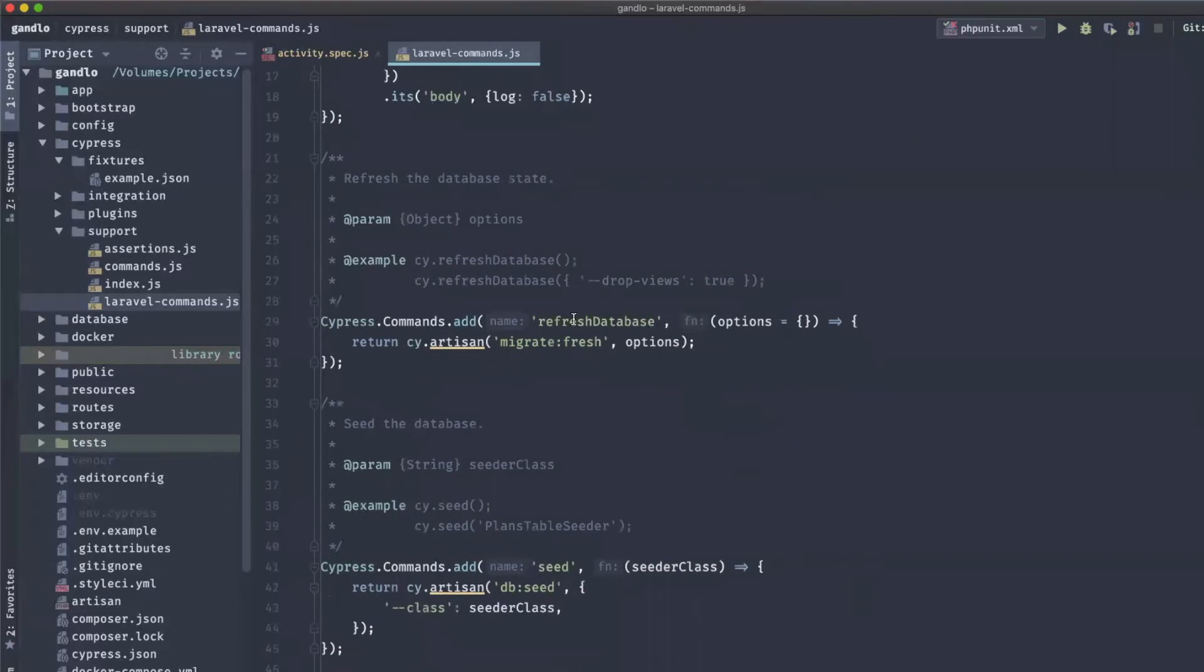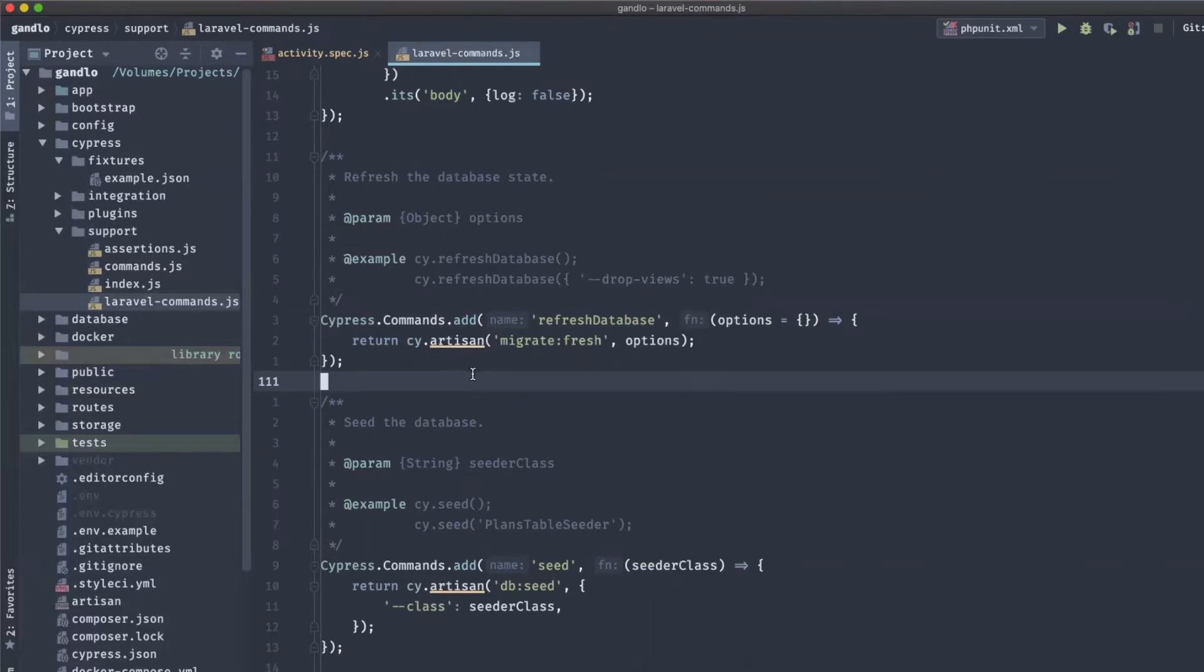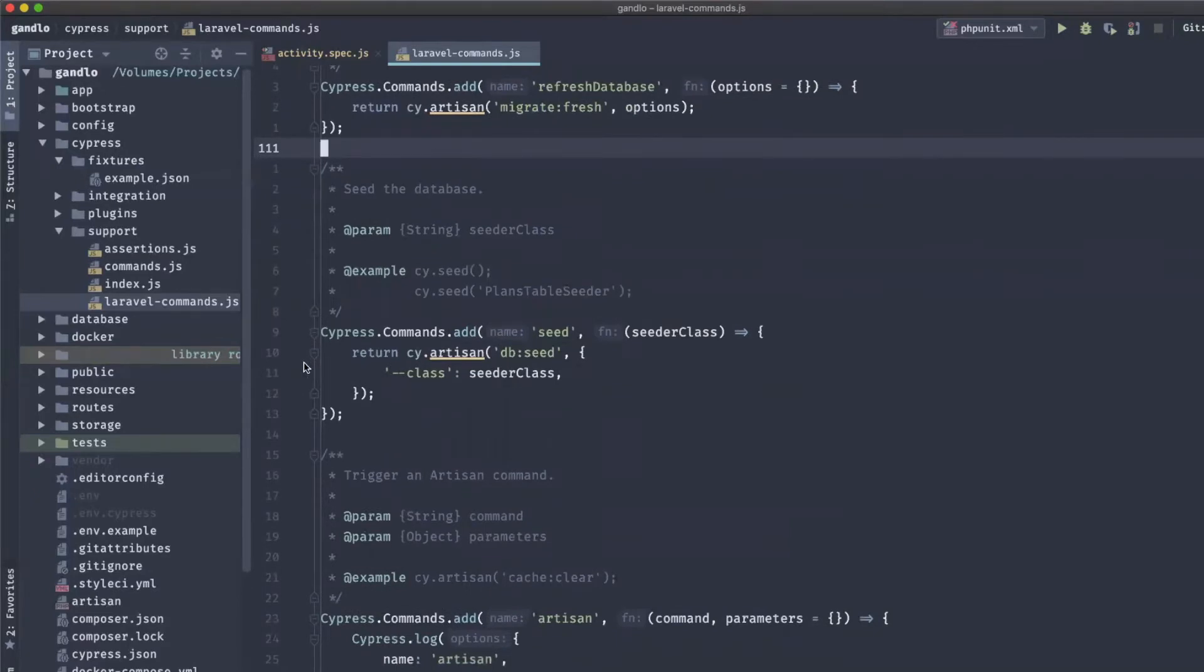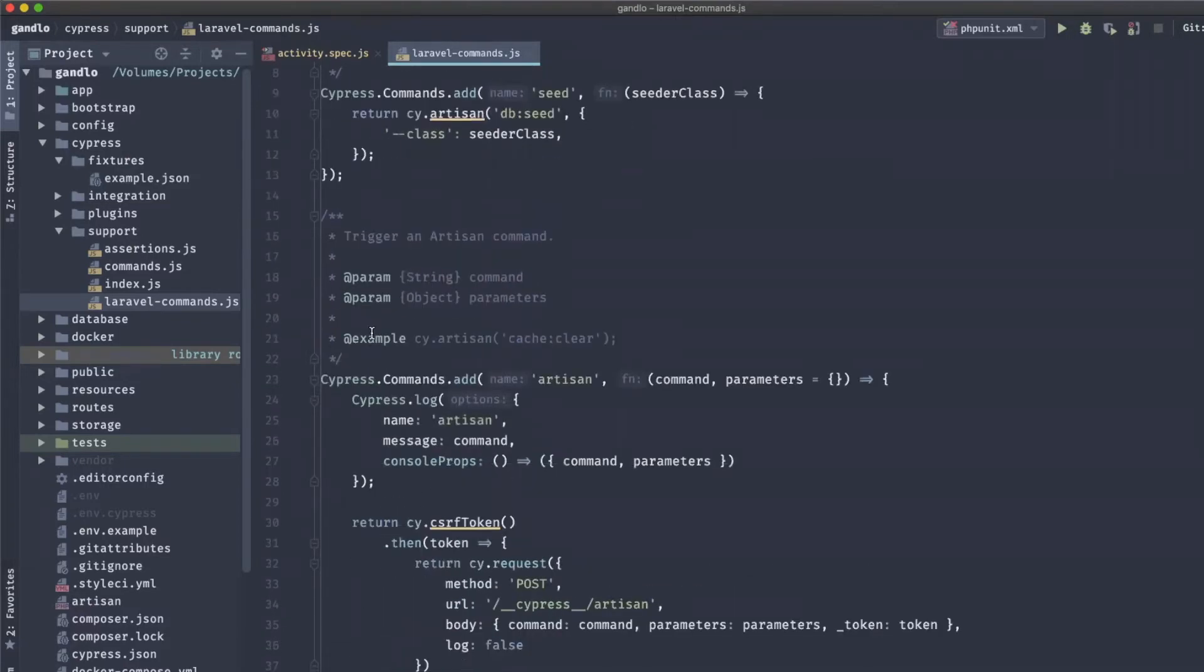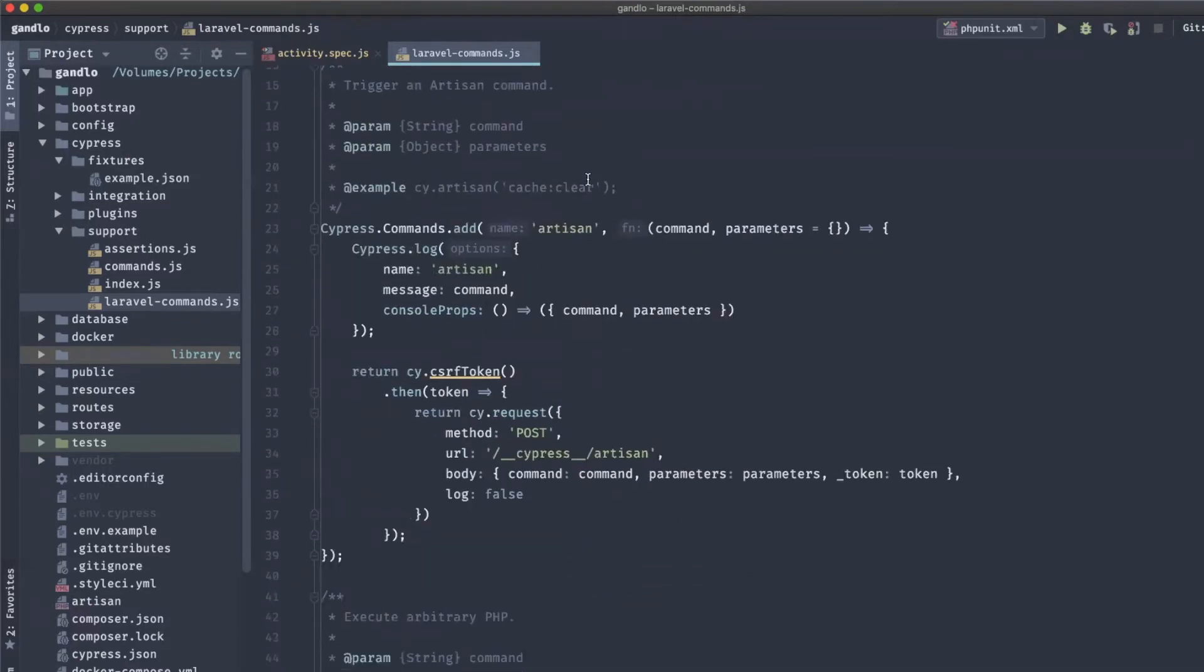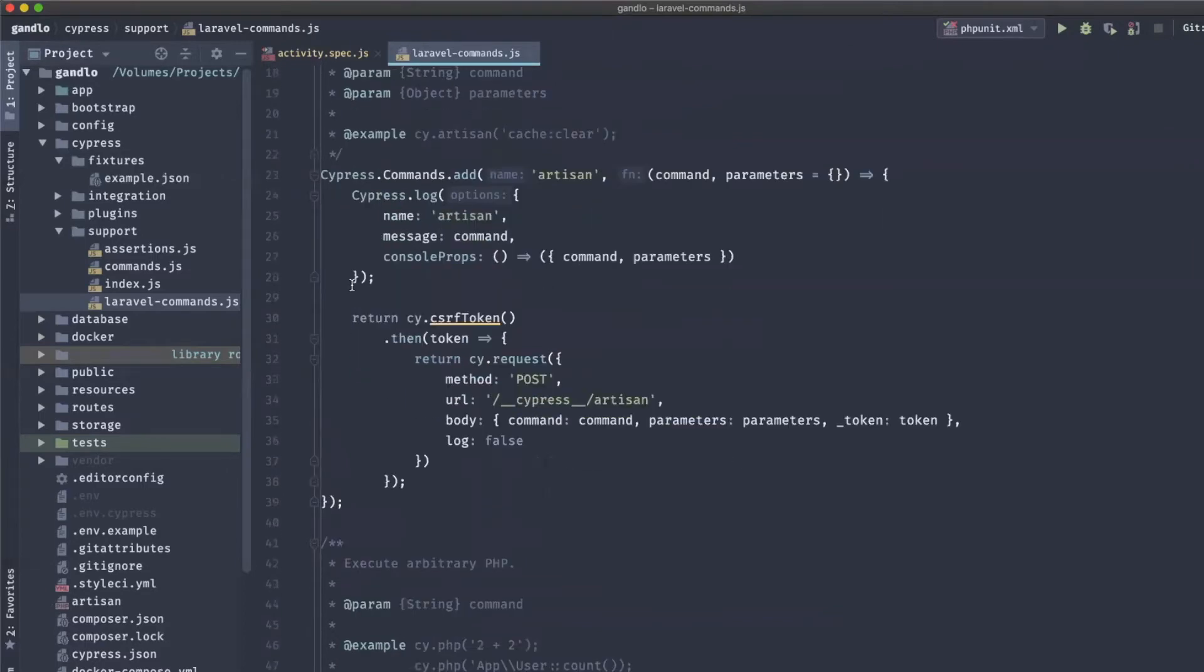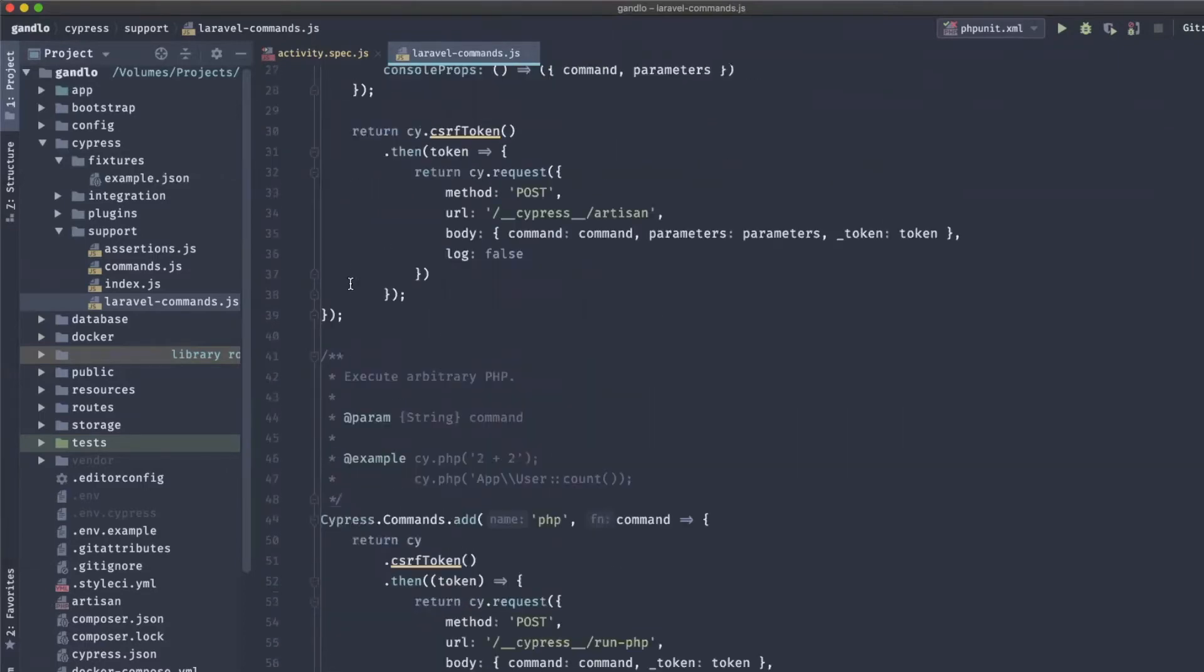There's a few more, like refresh database. A lot of these are very similar if you've used PHP unit in Laravel, because they're modeled after that. This will just take all the data out of your database and run the migrations again, so you're starting fresh. If you have a database seeder class, you can run those to fill in some data. You can even run any artisan command if you want in your test suite, if you have an artisan command that sets up an environment, sets up some data, or just runs some code you need to run in your test suite.